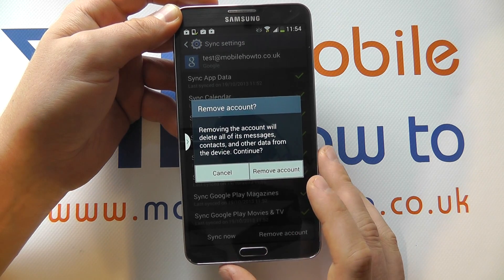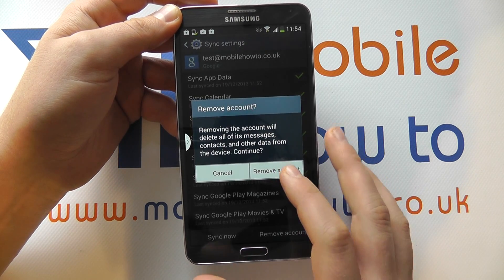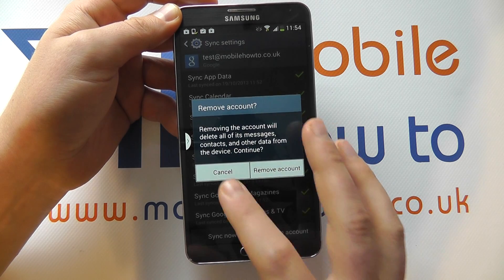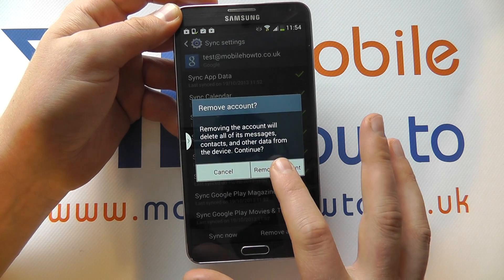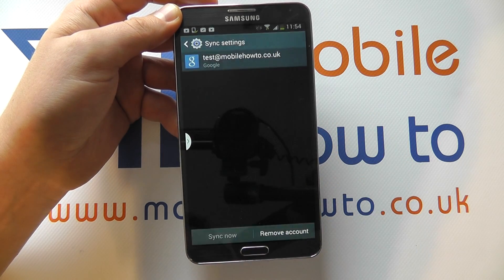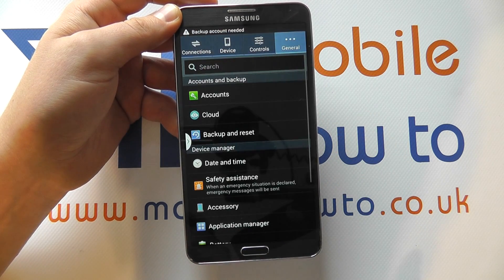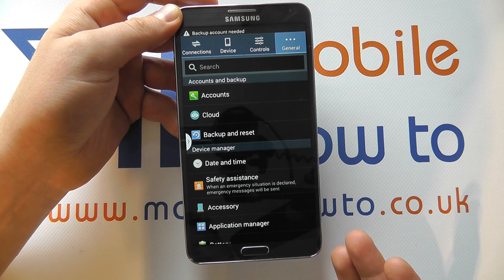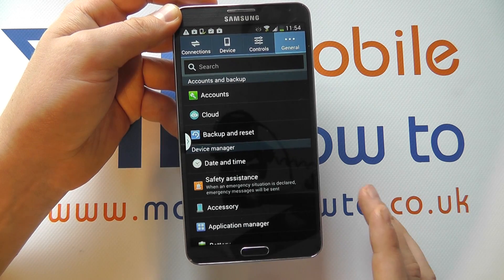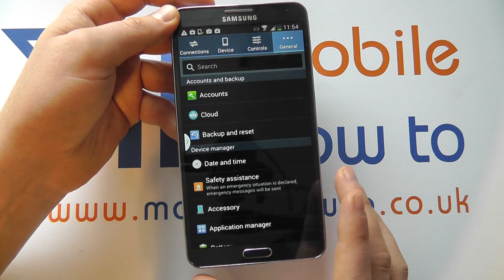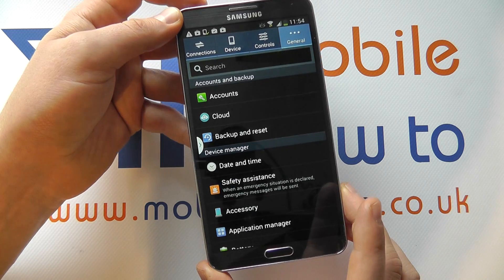If you do wish to proceed, click Remove Account. If you don't, click Cancel. So if we click Remove Account, the account will now be removed, and our device will no longer be backed up to that account online.